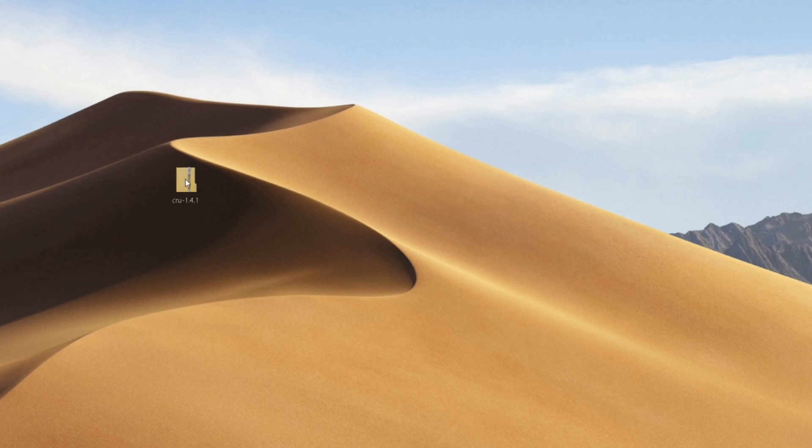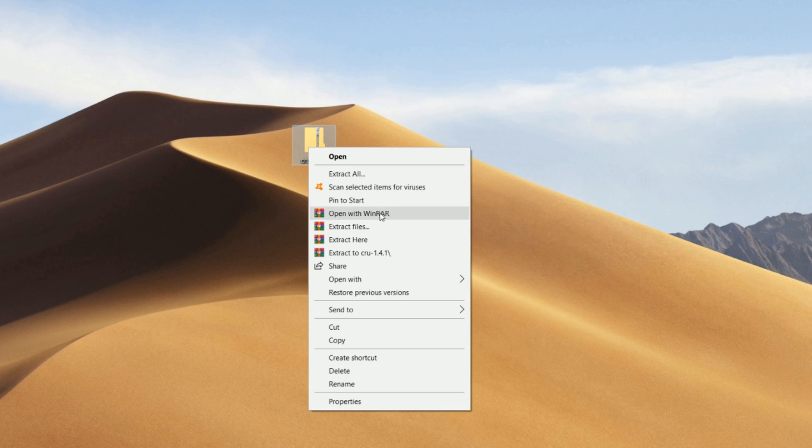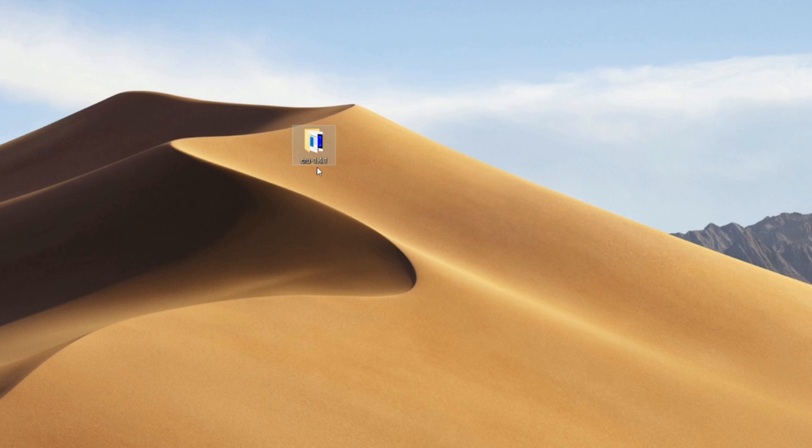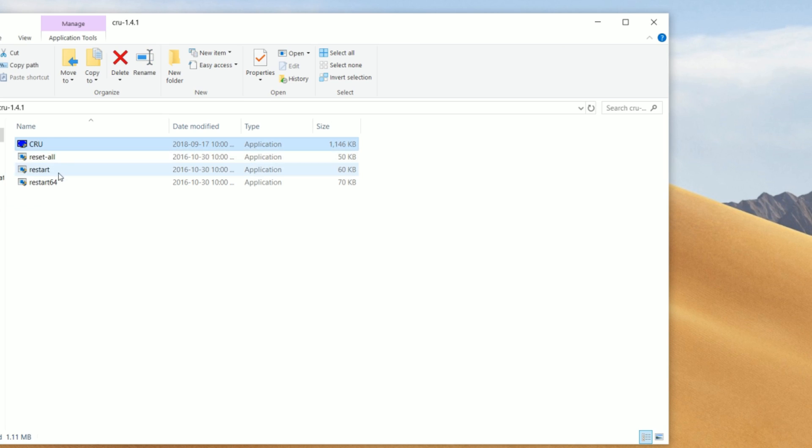So in the description, you're going to find a download link for this file. Just extract the folder. And once you guys finished, you guys will have this. Open it up and click on CRU.